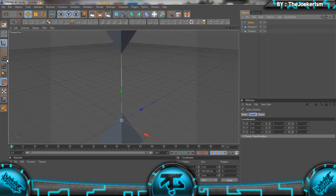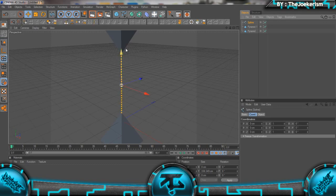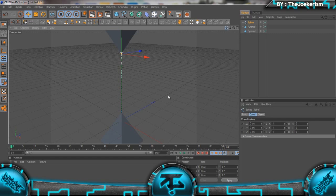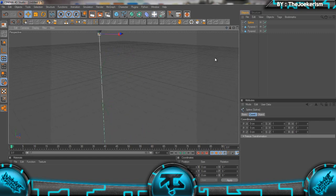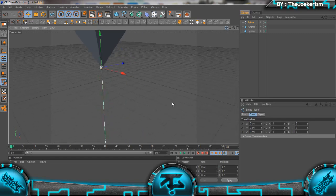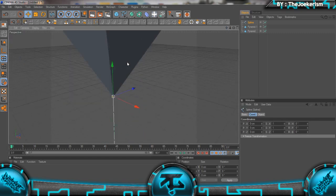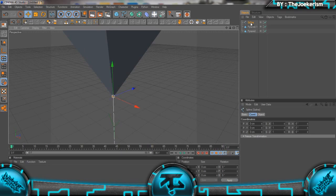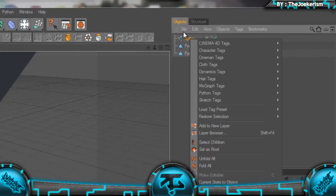We're going to select the top one here, zoom in a bit. Make sure you have the top dot thing selected, right click on the spline, and go to Hair Tags and Constraint.